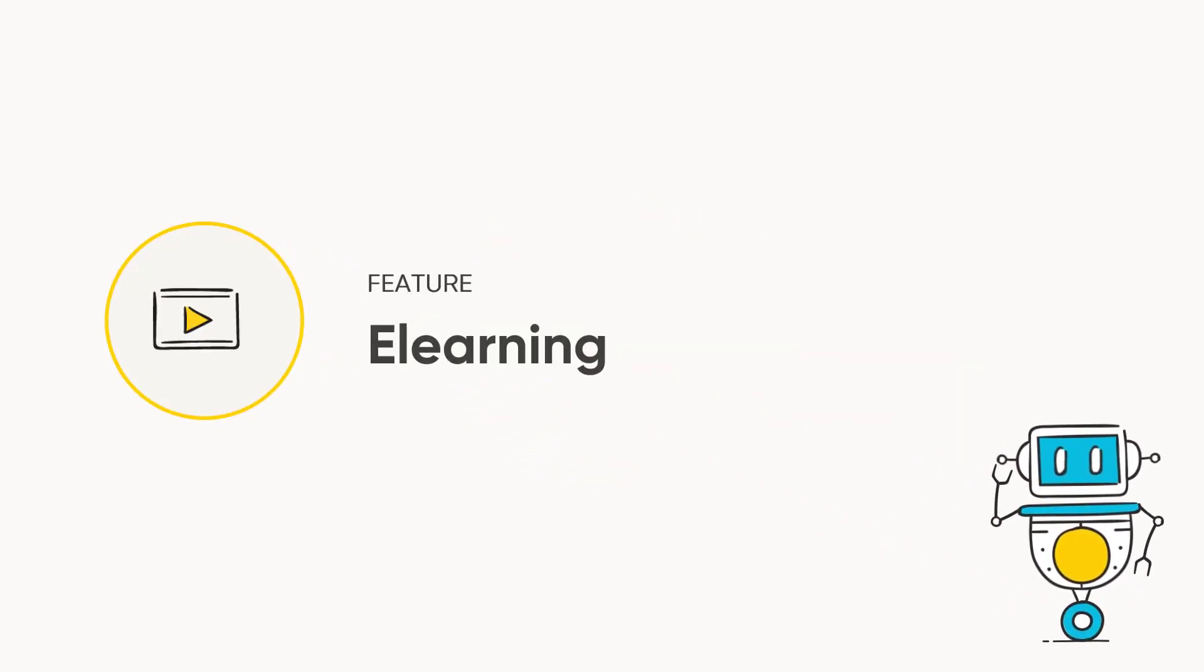This video covers Arlo's eLearning features, which will allow you to open up new markets and enhance the value of your current training.